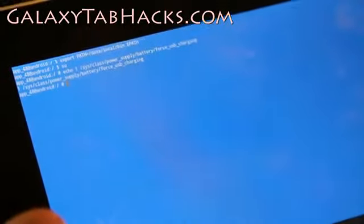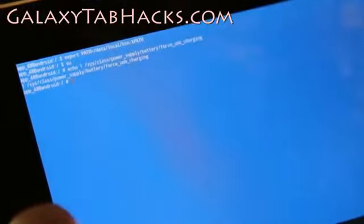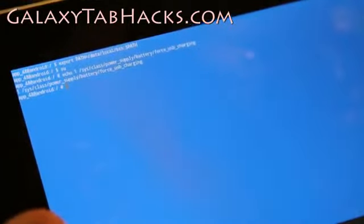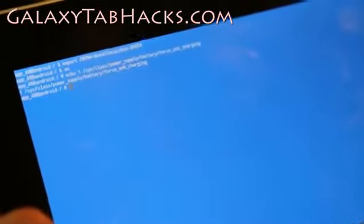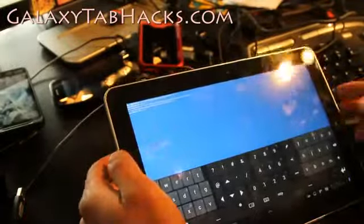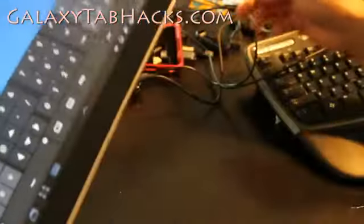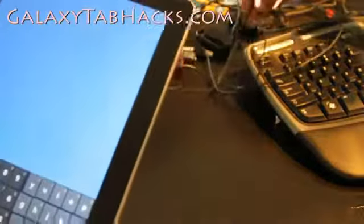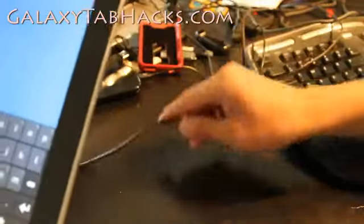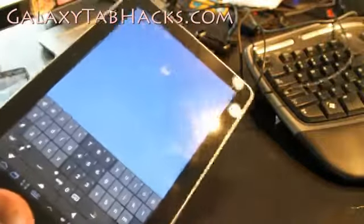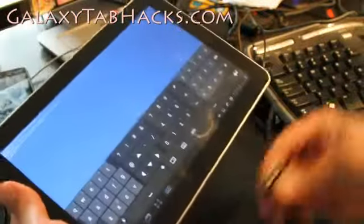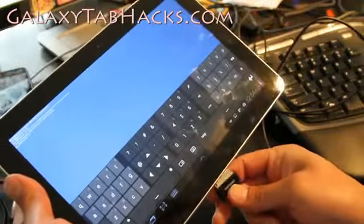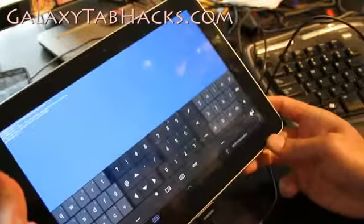I got some kind of output there — no error messages. Now let's go back and plug in the USB. We shouldn't get the X anymore. You can plug it into your computer and it will charge, though charging won't be as fast.